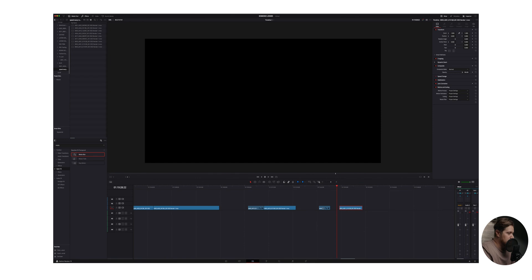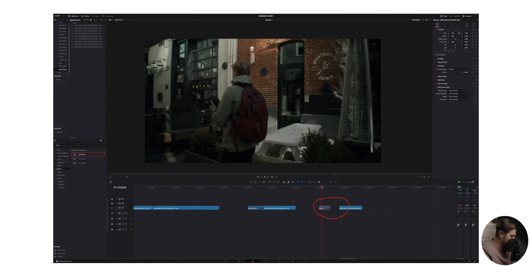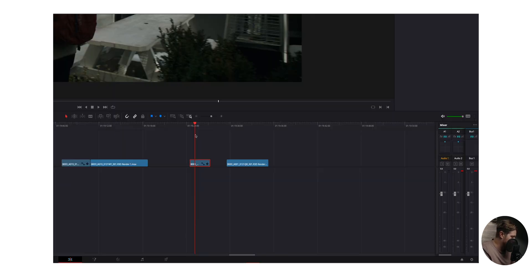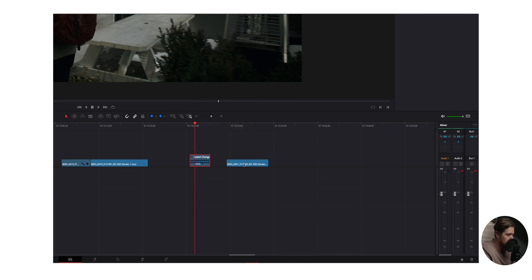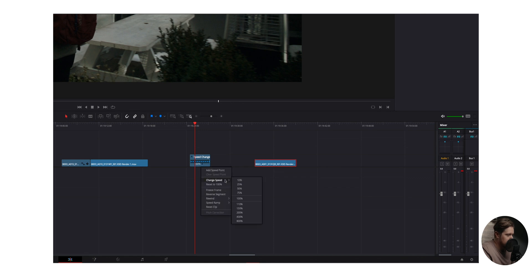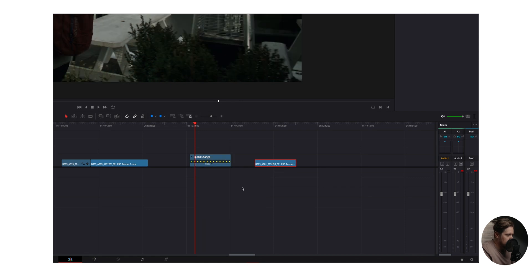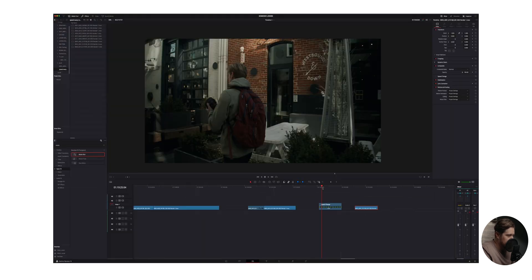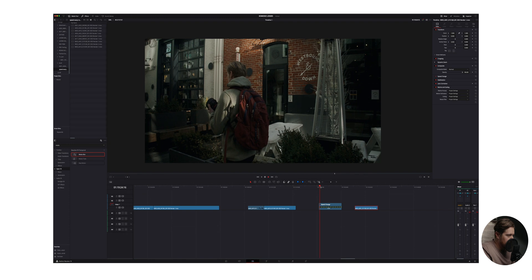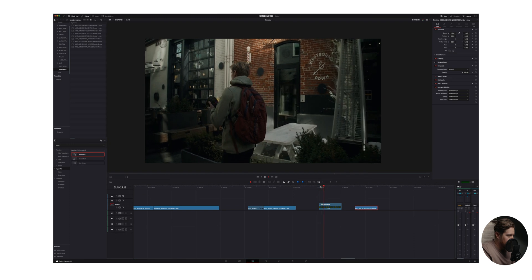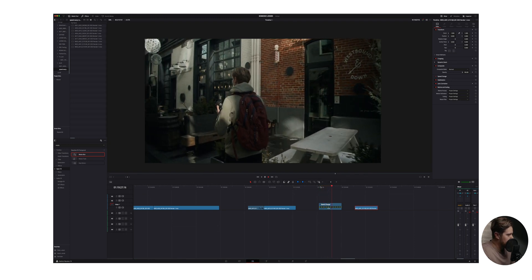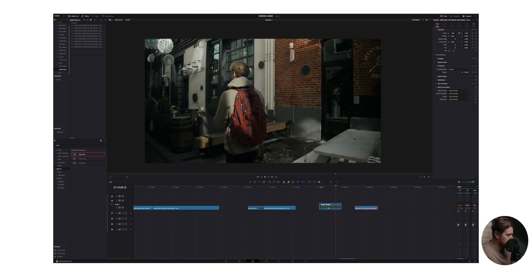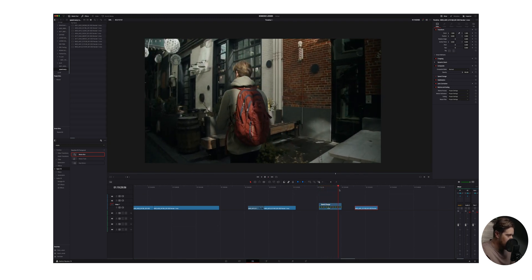So how do we do this? It's really, really easy. First thing I'm going to do is open up the retime controls. I have a keyboard shortcut, which is just R or you can right click and come up here to retime controls. I'm going to move this over, click the dropdown, change the speed to 50%. And when we play it back, it looks absolutely terrible and you'd never want to use this. Well, we're not done.